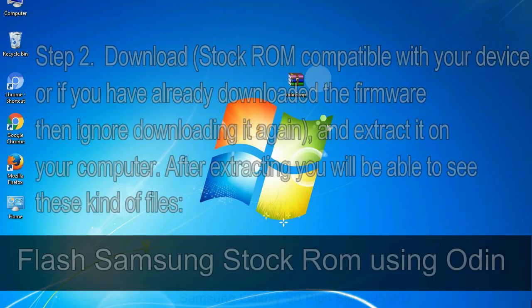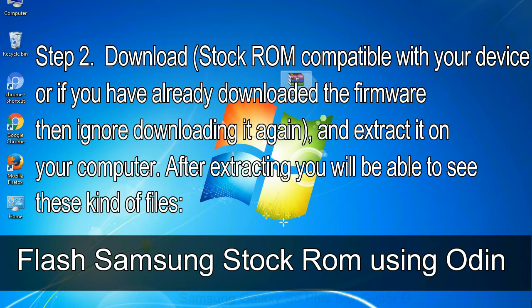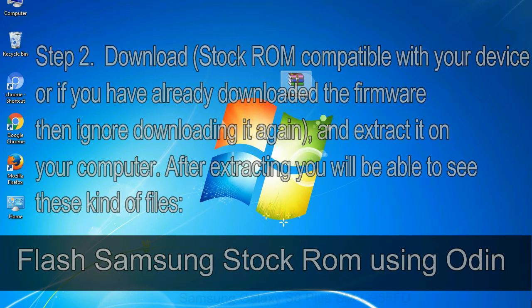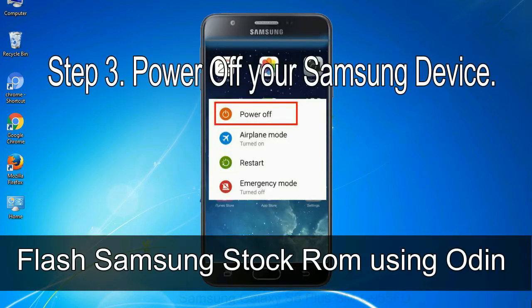Step 2: Download stock ROM compatible with your device, or if you have already downloaded the firmware then ignore downloading it again, and extract it on your computer. After extracting you will be able to see these kind of files. Step 3: Power off your Samsung device.